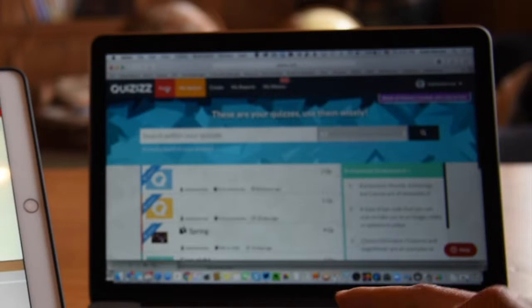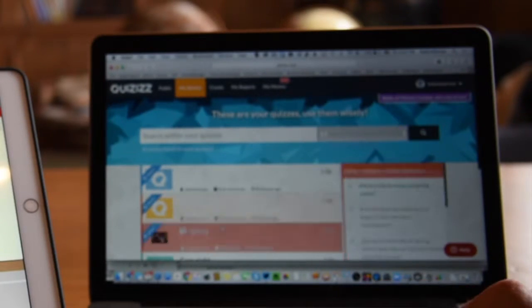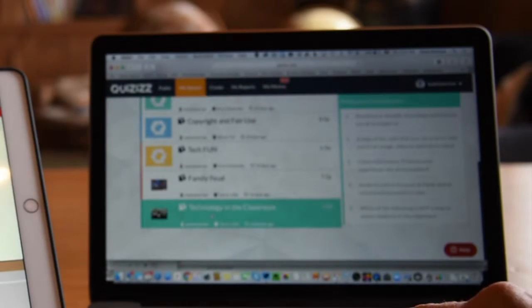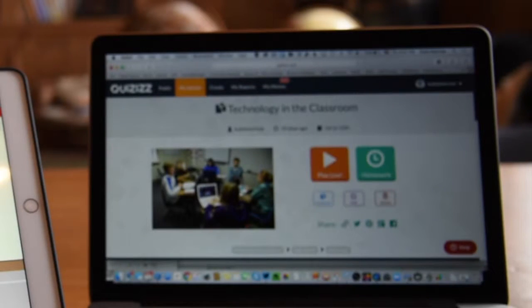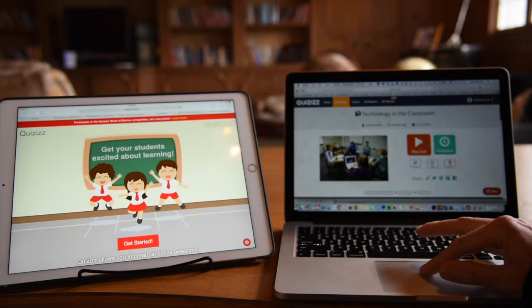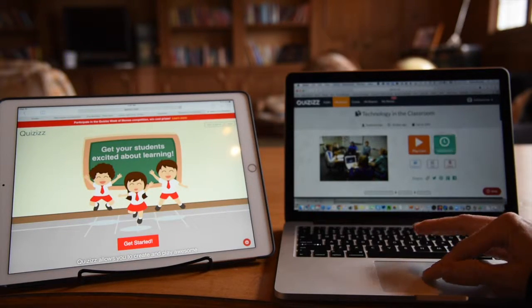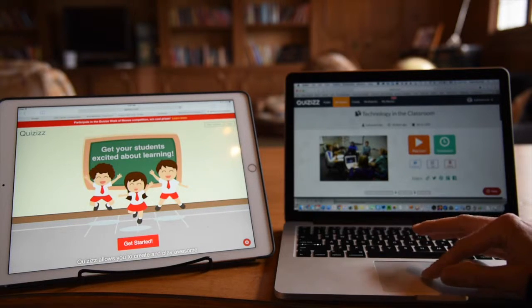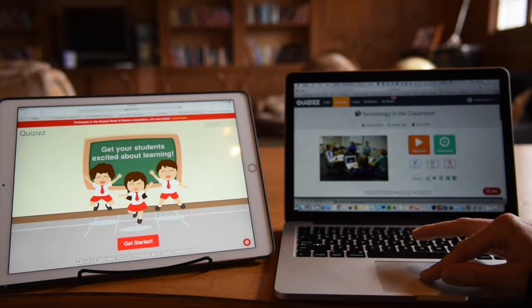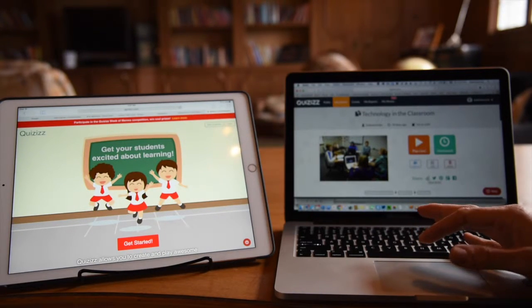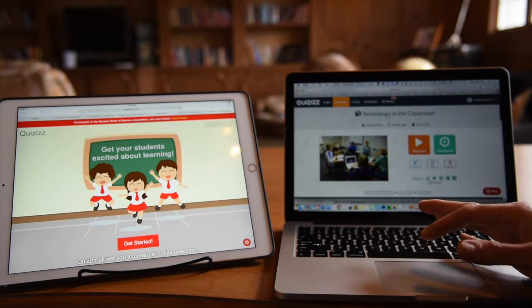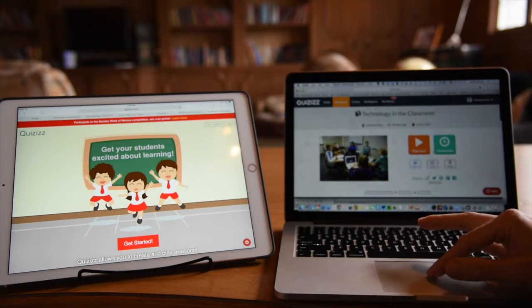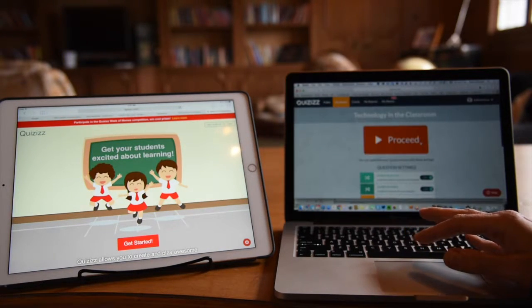When I go to some of my quizzes, let's get one going here. Let's do this technology in the classroom. I have the option to play it live or assign as homework. I can also put that link on Google Classroom or Canvas so that students can remember how to get to it. I'll hit play live here.